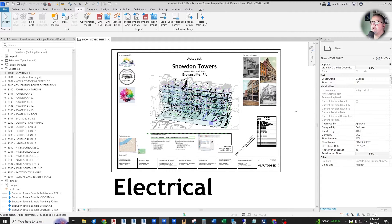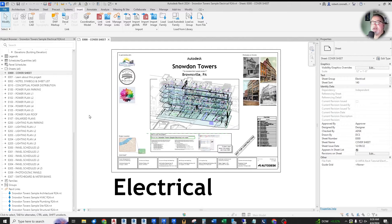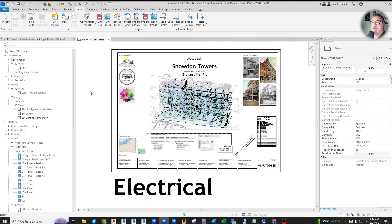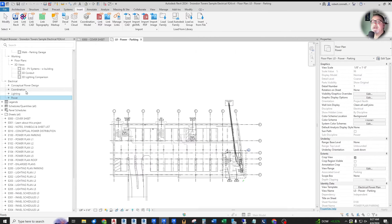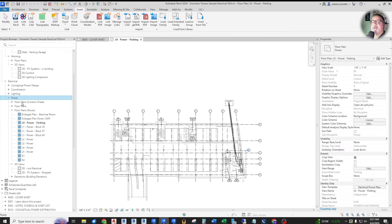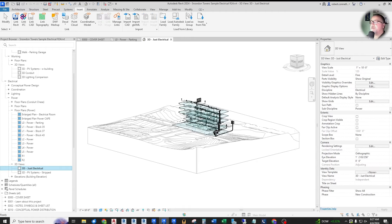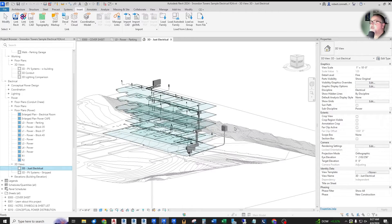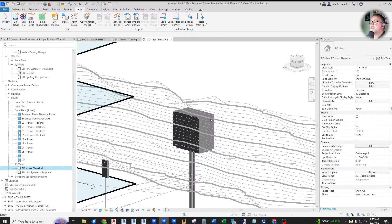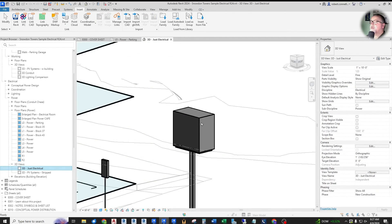The first one we'll look at is how they updated the parameters group for secondary distribution on transformers. Let's take a look at the 2024 transformers. To take a look at this, we're going to go down to the 3D view, just electrical, so we can get to their transformer. So here's the transformer.